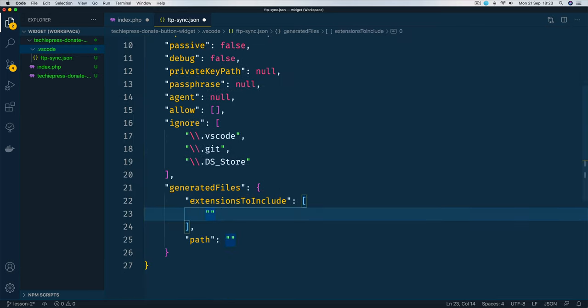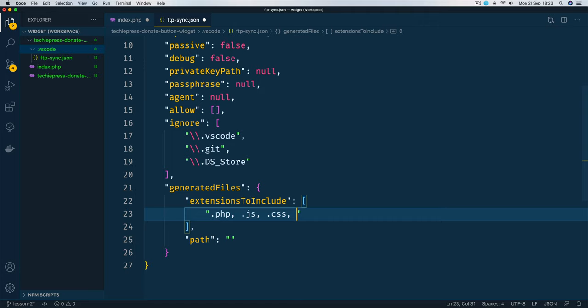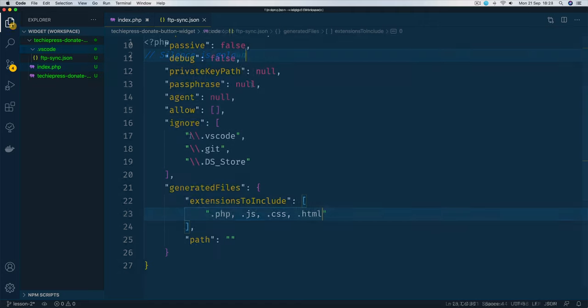The last thing that I want to do is add the files that I want to include, so I want to add .php files, I want to add .javascript, I want to add .css files, it could also take in my .html files. So I'll save this.